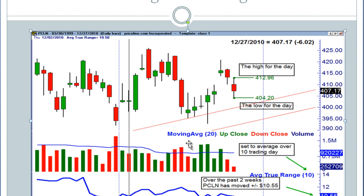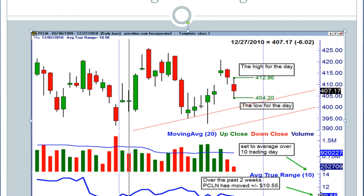And if I come down here a little bit lower, I have my average daily volume, and the stock on average trades about 900,000 shares every single day. And looking right here at my average true range — this is the indicator that I have at the bottom of this pane, and I have it set to 10 days. So over the past 10 days, Priceline has been up or down an average of $10.55.